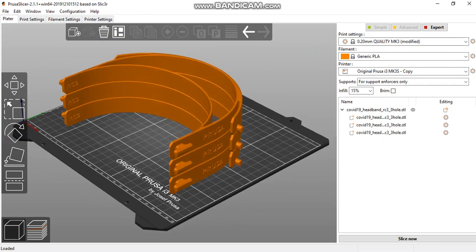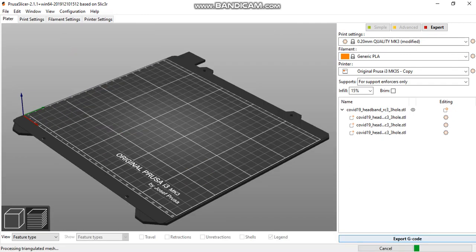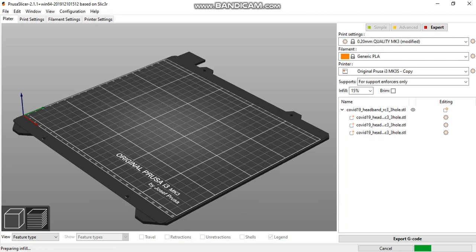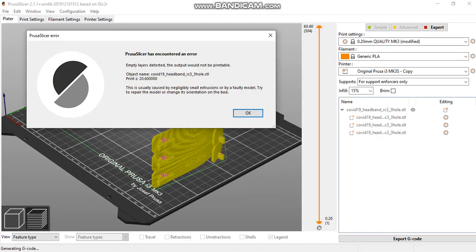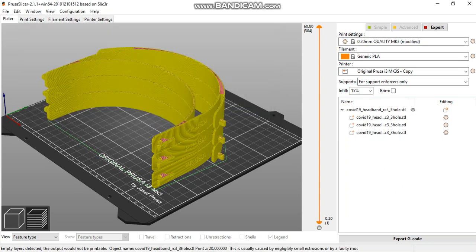If you slice these masks as is, the software will detect empty layers due to the 0.4-millimeter gaps. We see empty layer warnings when slicing.